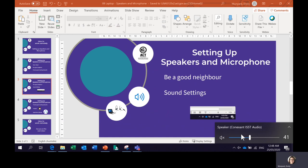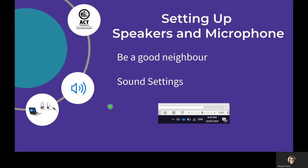It was unmuted — it is definitely muted now. Next we're going to look at operating your microphone settings.